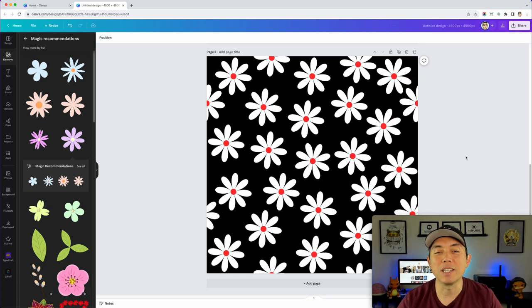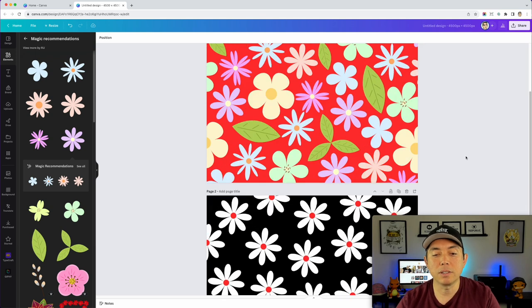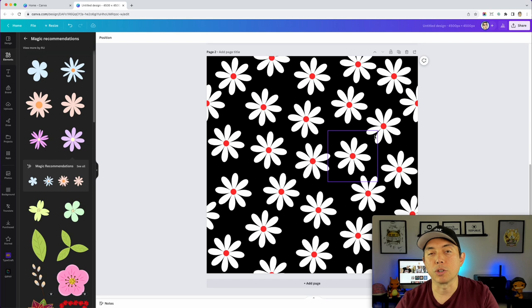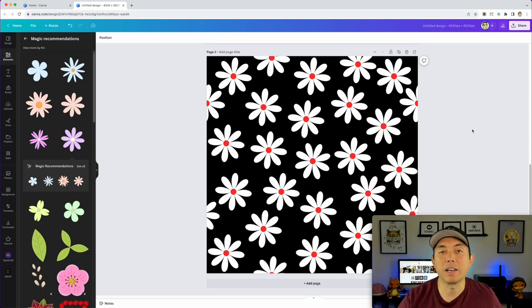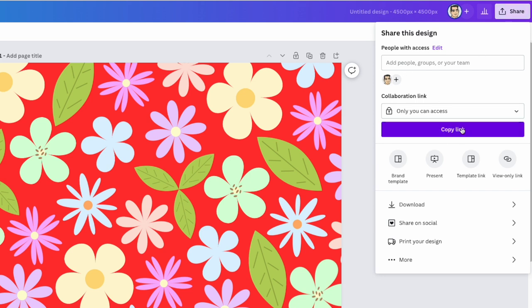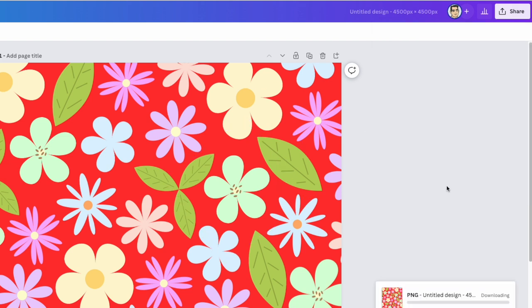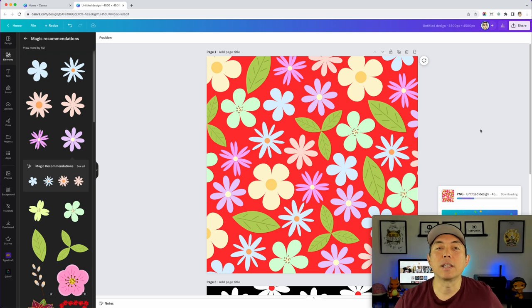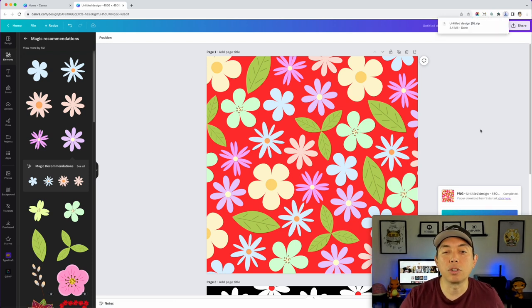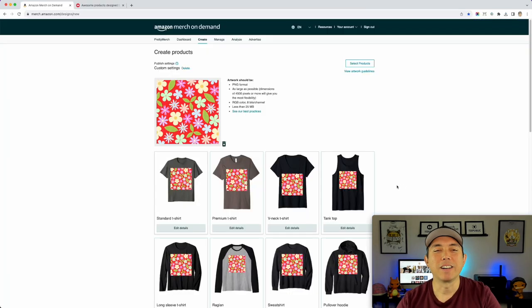I'm going to save both of these — this one for Amazon where we're not tiling it, and the tiling one for Redbubble. On Amazon Merch on Demand you can't tile, but on Redbubble you can tile, which is really cool. I'll hit Share, then Download, then PNG — we don't need the transparent background, we have the colored background we need — and hit Download.